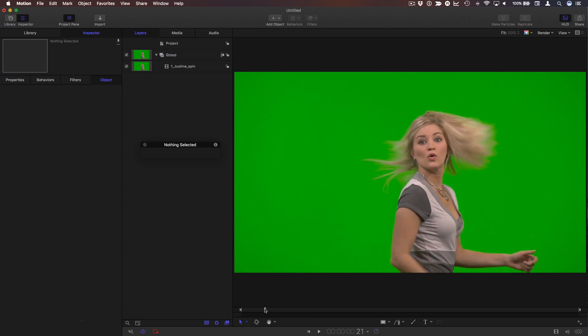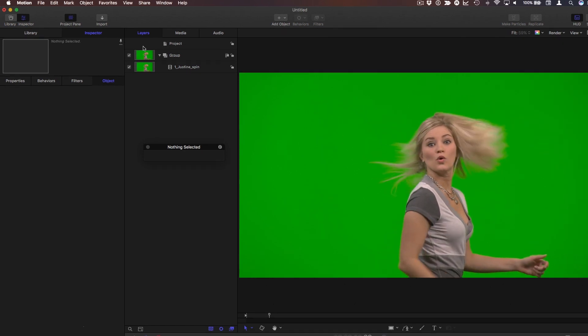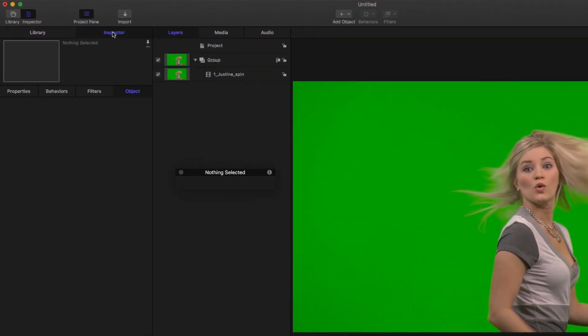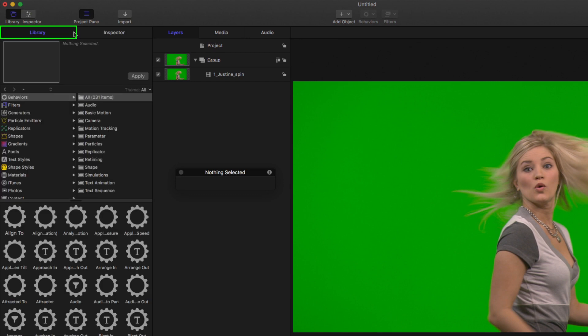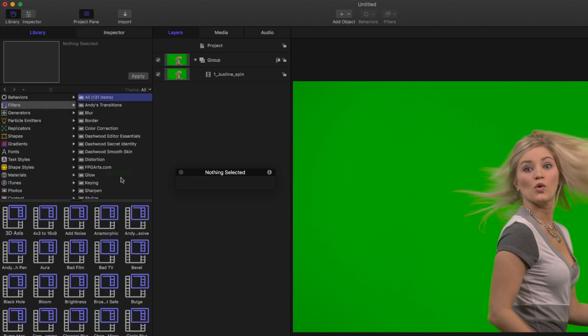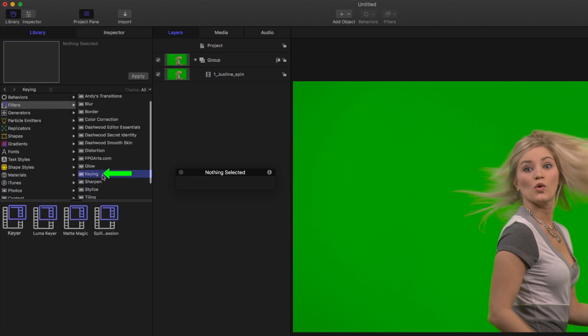Let's move to a frame where we really see her hair flying about here. I'm gonna go to the library, to filters, to the keying category, and apply the keyer to this clip.